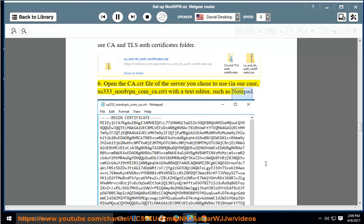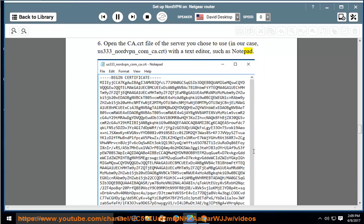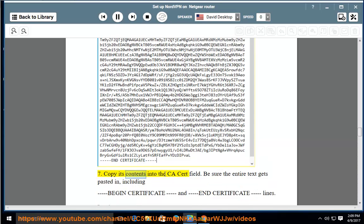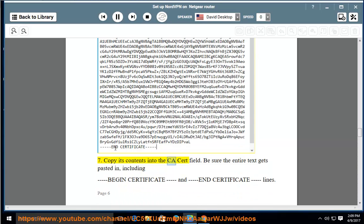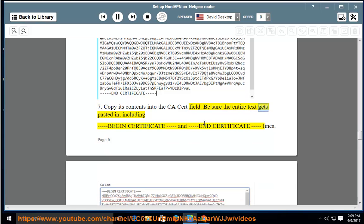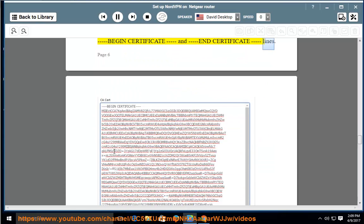7. Copy its contents into the CA Cert field. 8. Be sure the entire text gets pasted in, including BEGIN CERTIFICATE and END CERTIFICATE lines.